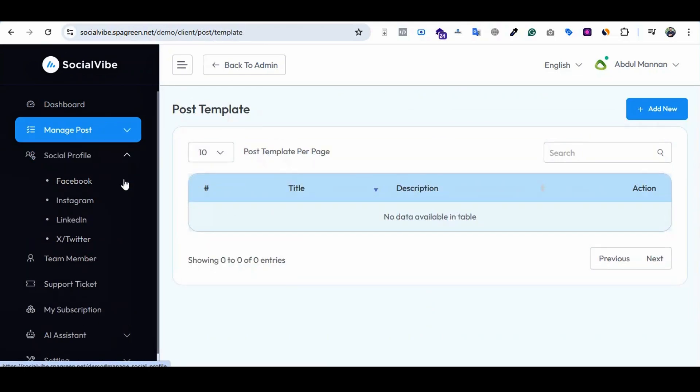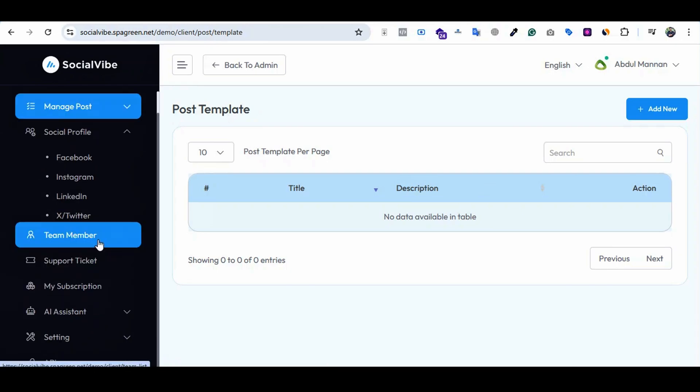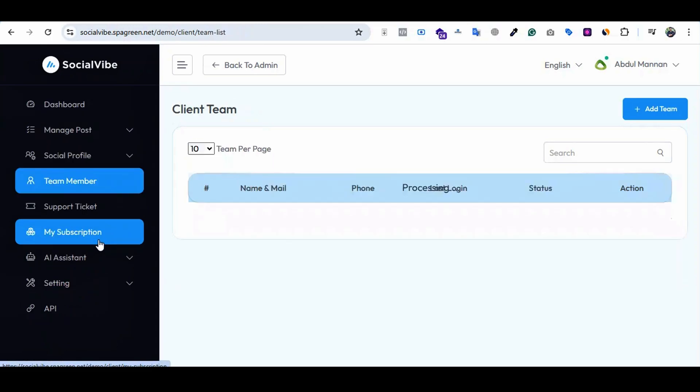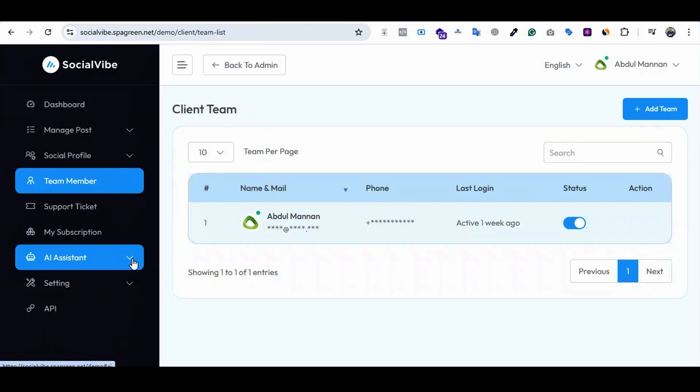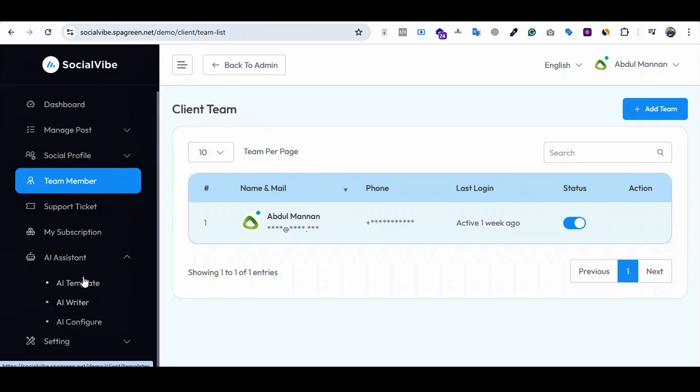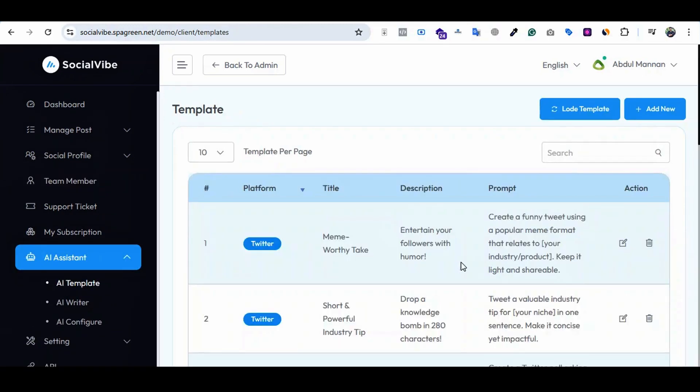Social media - the clients can add social profiles like Facebook, Instagram, LinkedIn, and Twitter X. These social medias are available right now. Team members - the client can also add and manage team members from here.